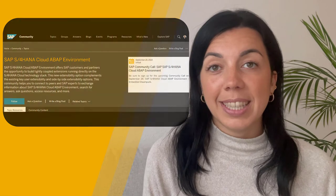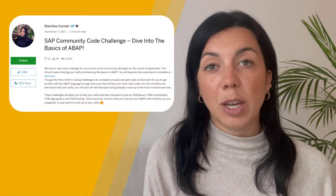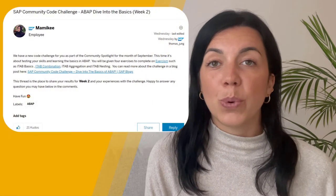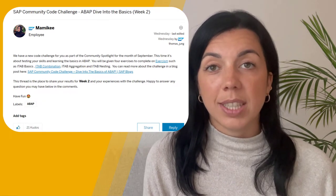And last but not least, if you haven't already, make sure to take part in the SAP Community Code Challenge, where you can test your skills and learn the basics in ABAP. We also have a dedicated blog post where you find all the details about the challenge, as well as a discussion thread in groups where you're more than welcome to join the discussion and share your experiences throughout the challenge with other participants. I wish you great fun while exploring ABAP in the SAP Community this month.